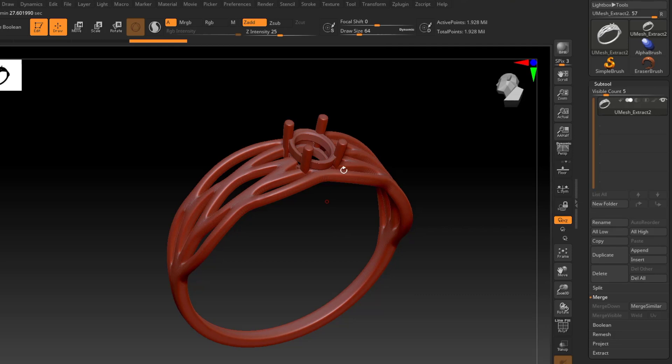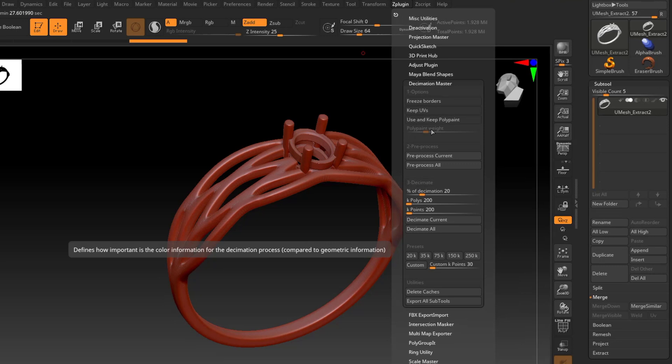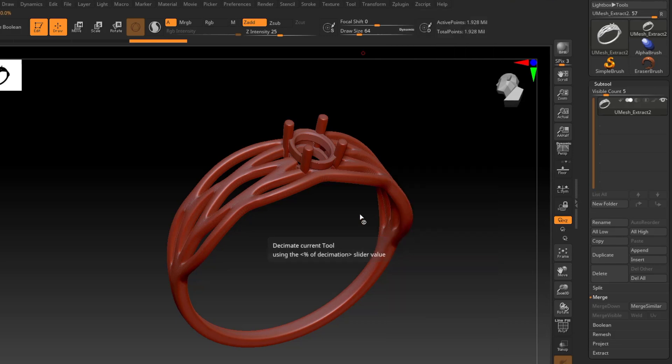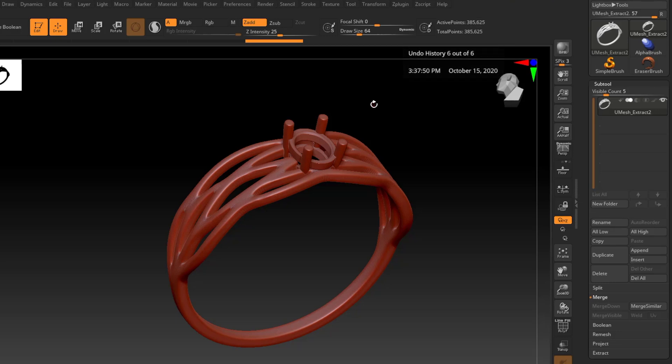So that's it. Now I can go back into the Decimation Master. And down here is the Decimate option. So I'm going to click Decimate Current. And now it's done. Now you can see the model didn't change at all. But my poly count went down to about 385,000. So now this is perfect for exporting out and 3D printing.